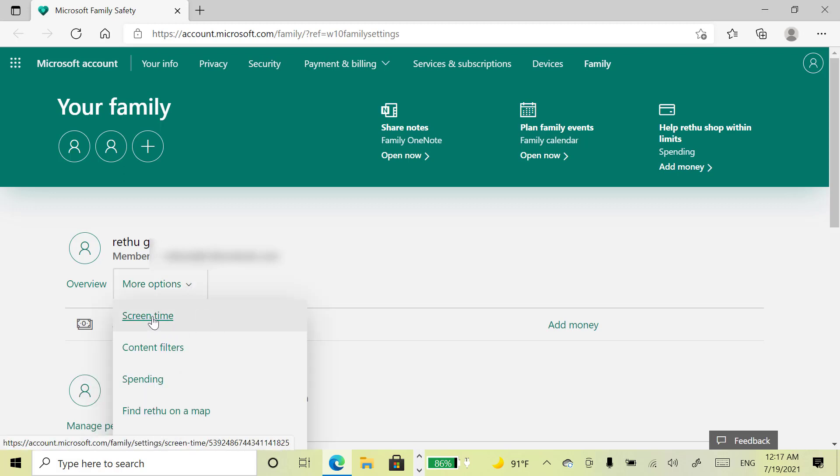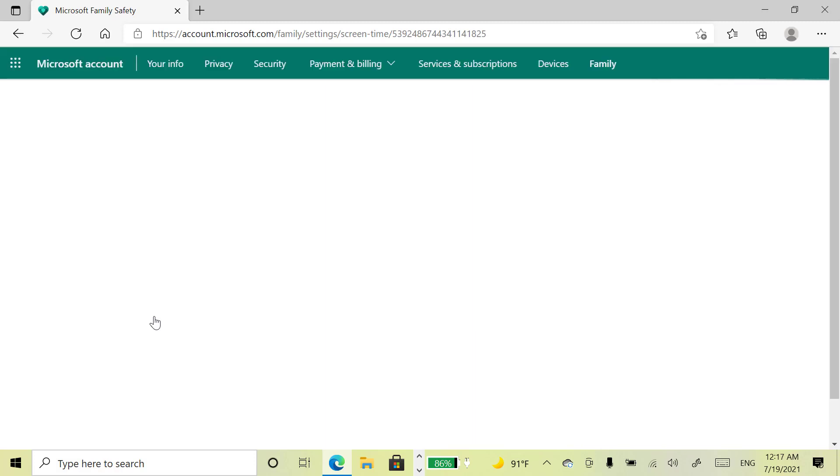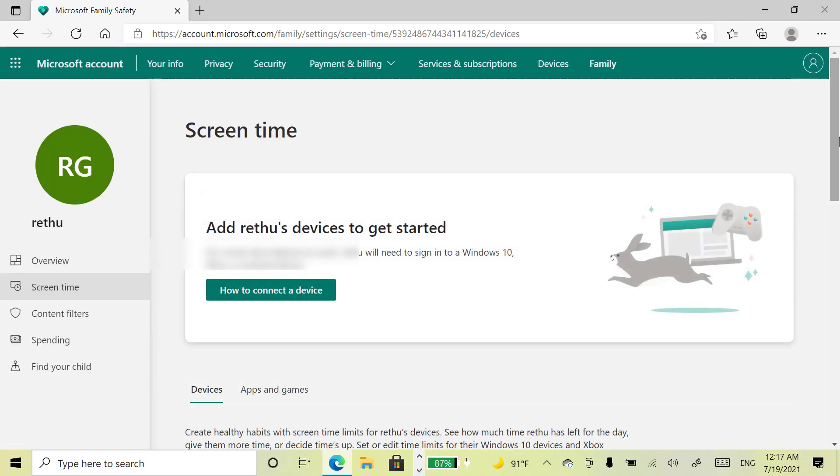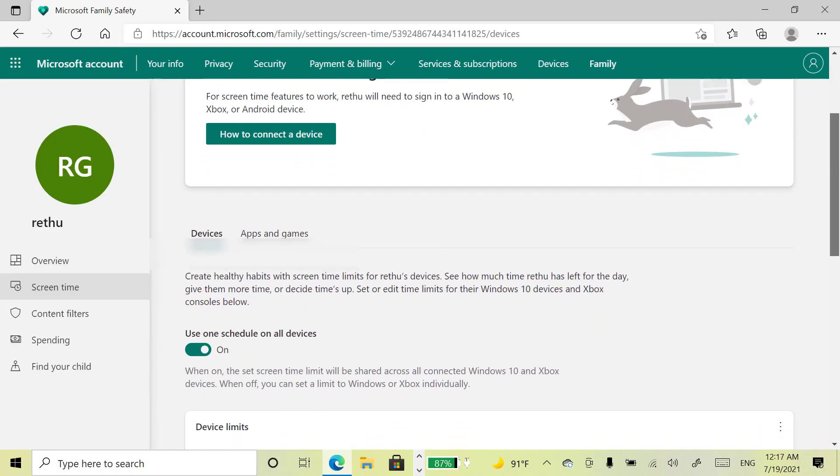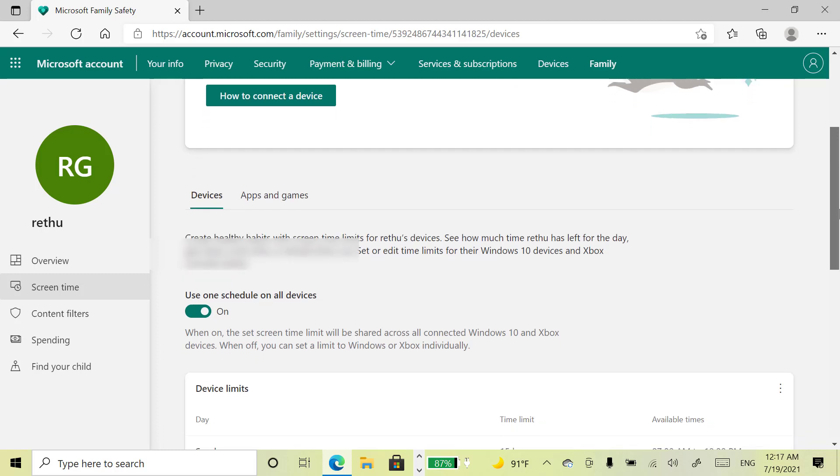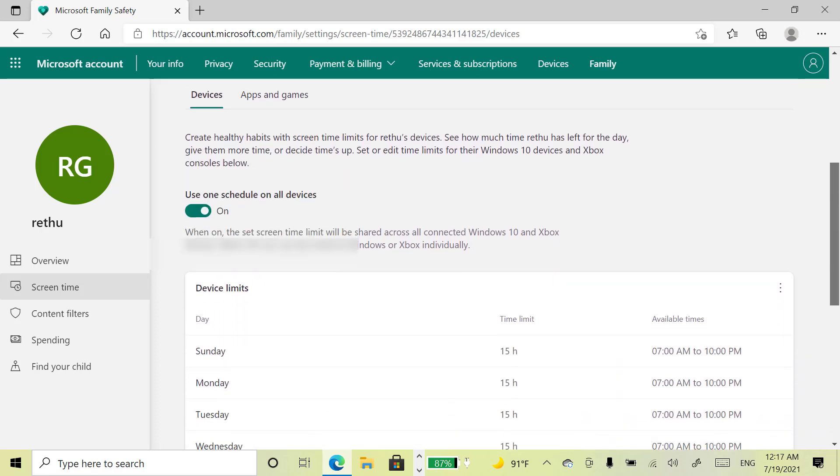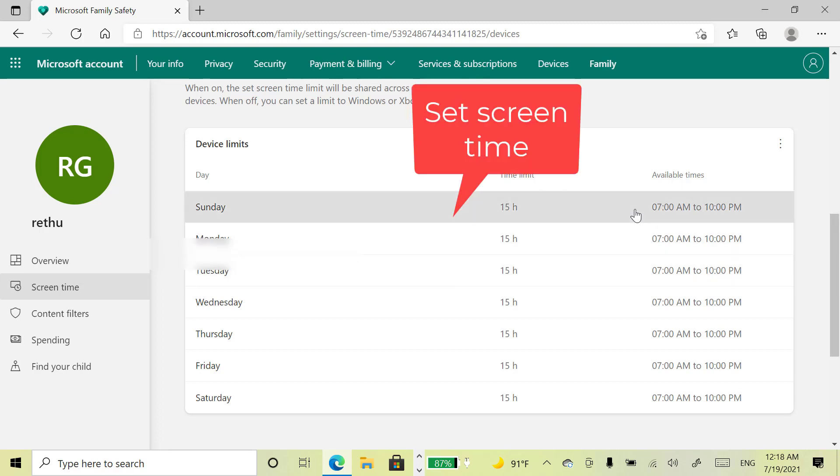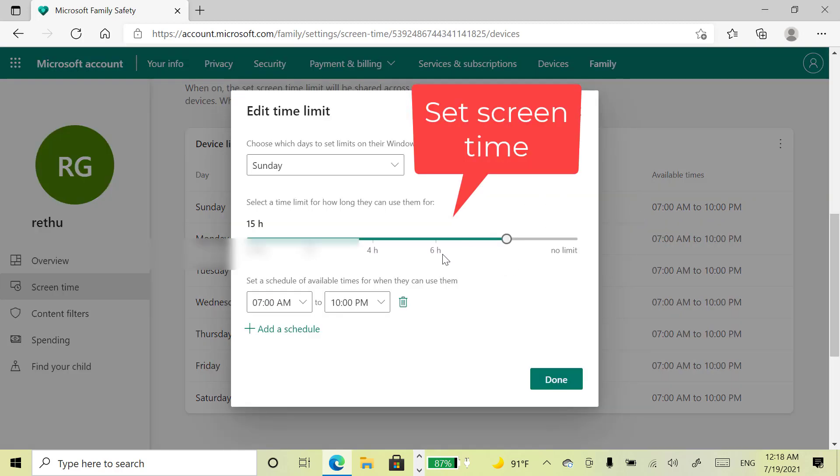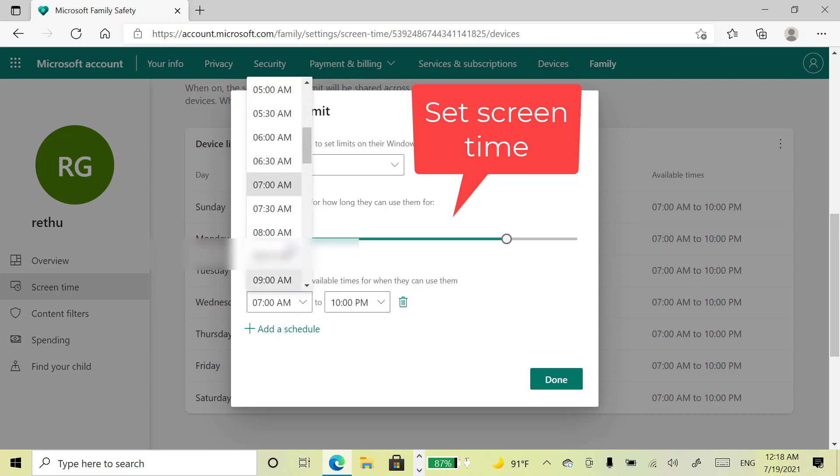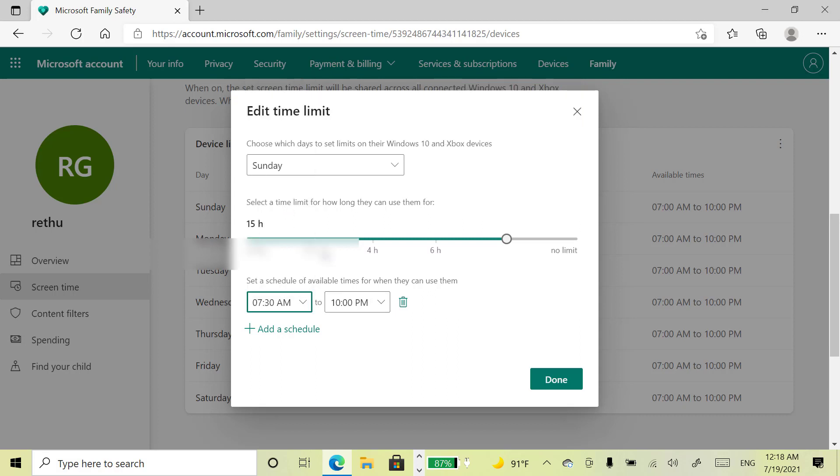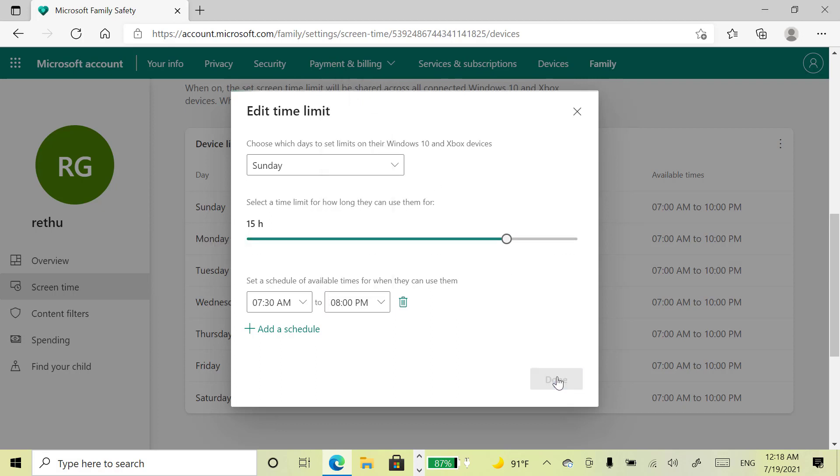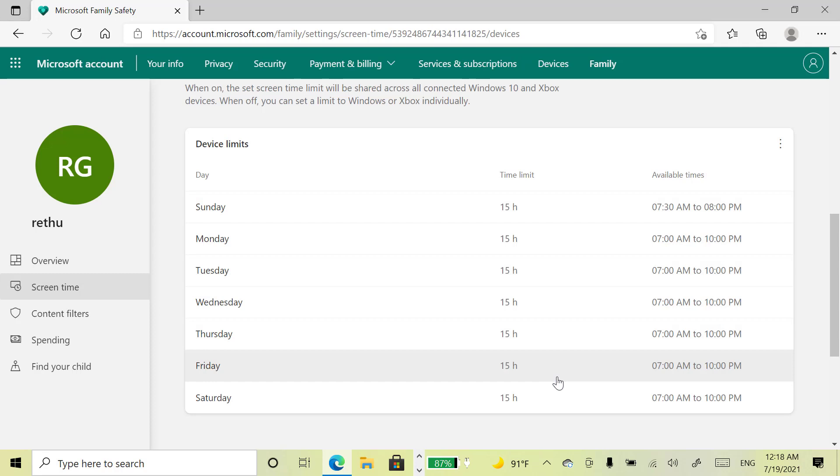Here you can set the time limit for your kids. So kids can access the device during this specified time interval only. In case they want to use this device beyond this timing, then they want parent permission.